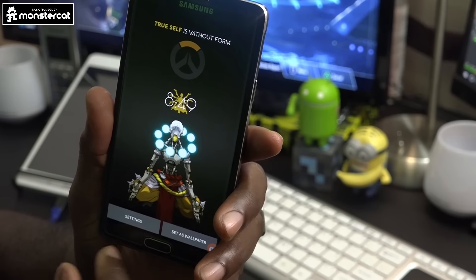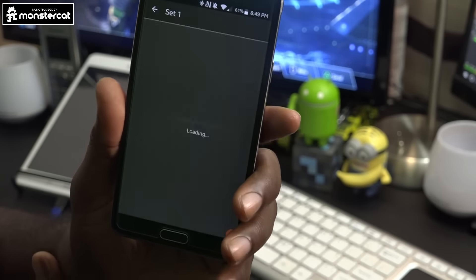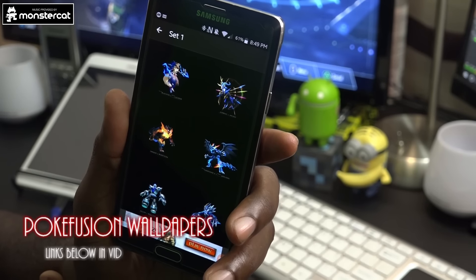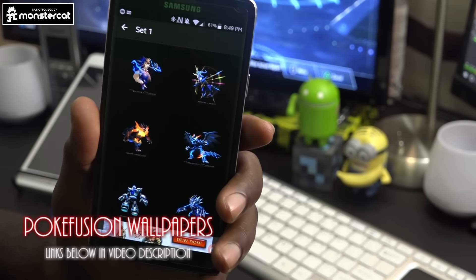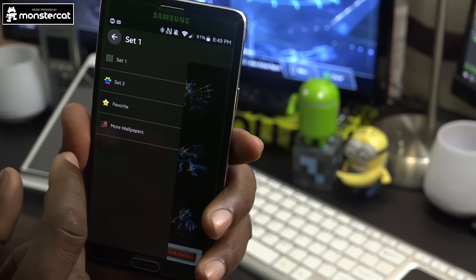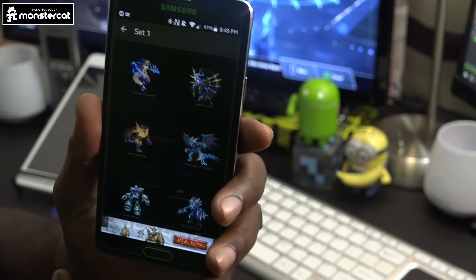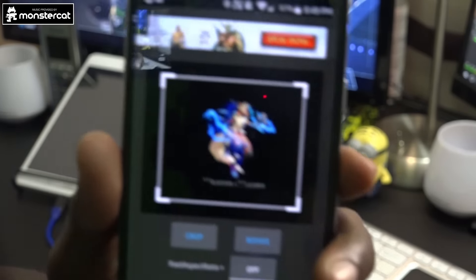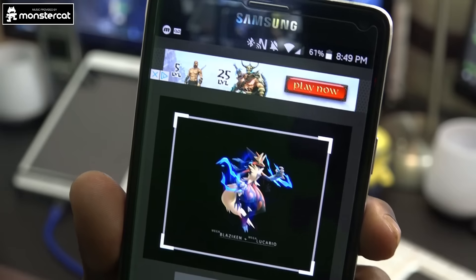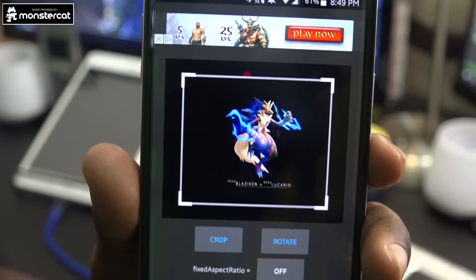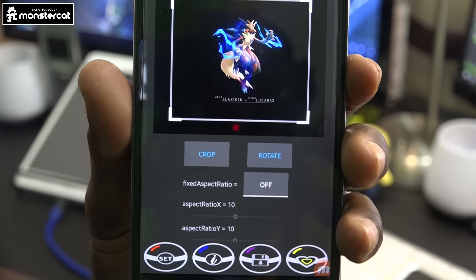Last but not least, we have Pokefusion — this wallpaper application features amazing wallpapers of fusions of Pokemon put together. Let's jump right in to Set One. The first one is Mega Blaziken and Mega Lucario fused together — that's awesome! You have the opportunity to crop, rotate, and then save and set the wallpaper at the bottom.